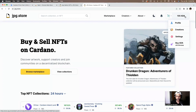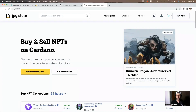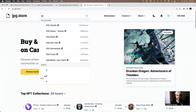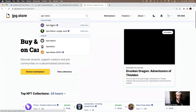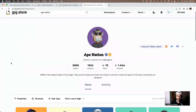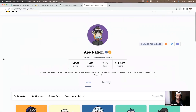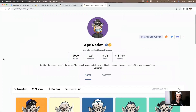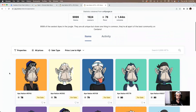Since we have our funds secured, it's time to buy our first Cardano NFT. For this video I'm going to type in a project I know about, which is Ape Nation. We click on Ape Nation — this is exactly where we're going to buy our Cardano NFT. I'll leave a link in the video description if you're interested in buying an Ape from Ape Nation, as well as the Discord link for more information.